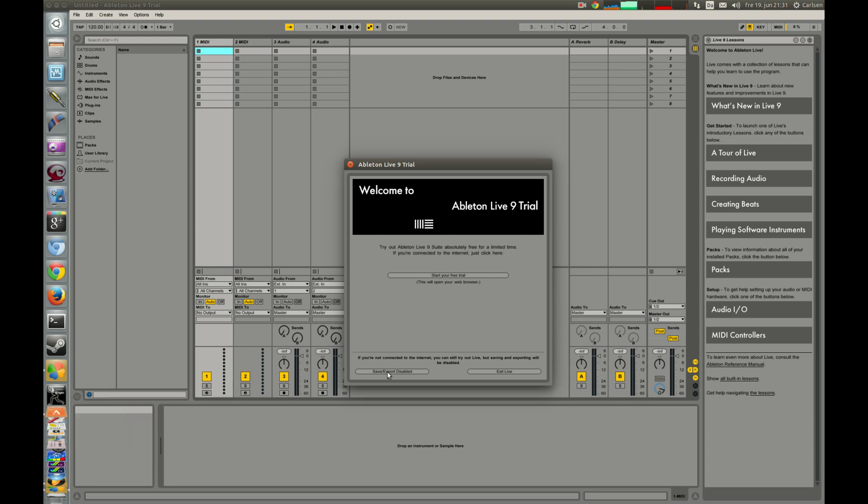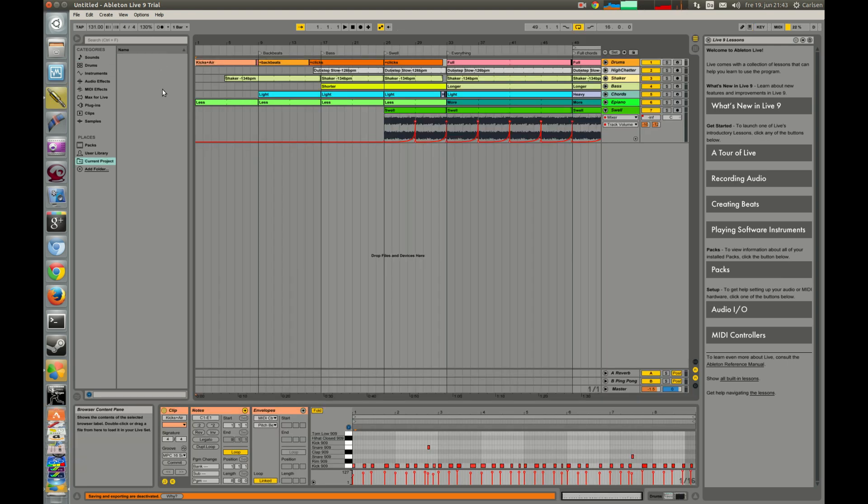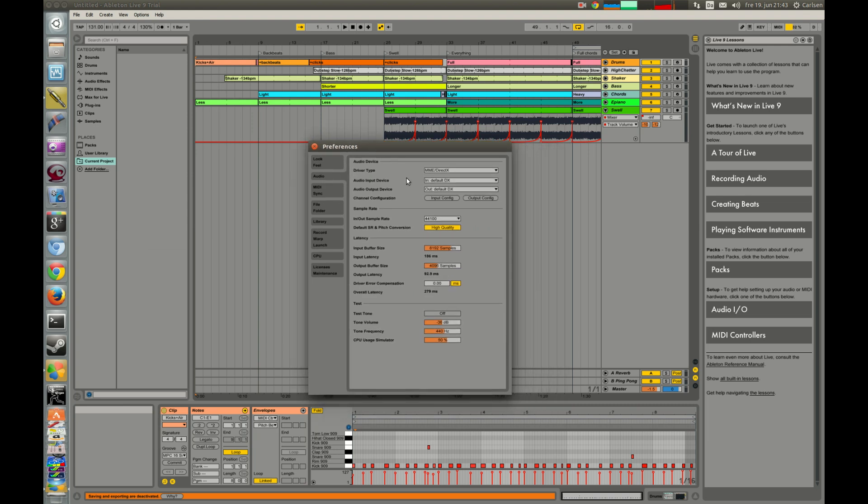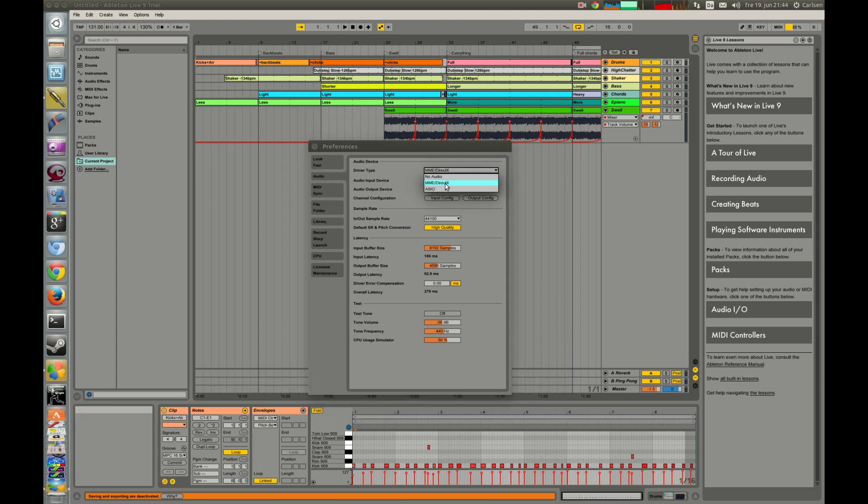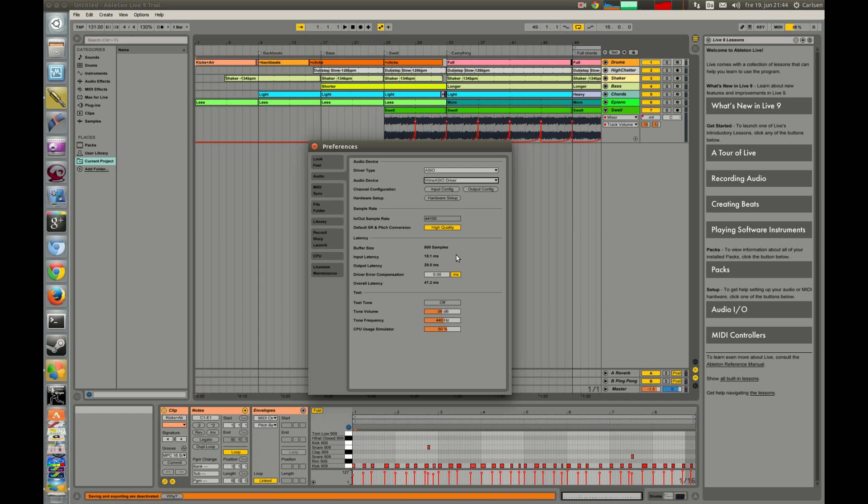And here we are ready to start up Ableton Live. You go to option, preference, and go to audio. And you can see here it's the normal settings and this is the latency. The latency is very high. But then we choose this one and you choose Wine audio system in and out driver. You will see my latency gets very low, and it's my bad sound card.